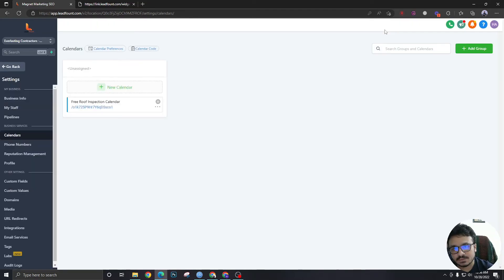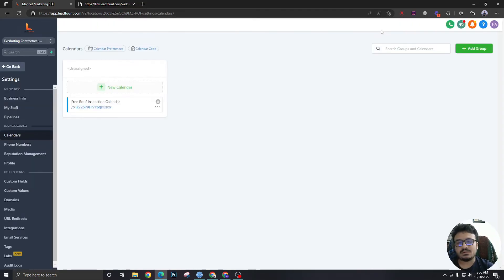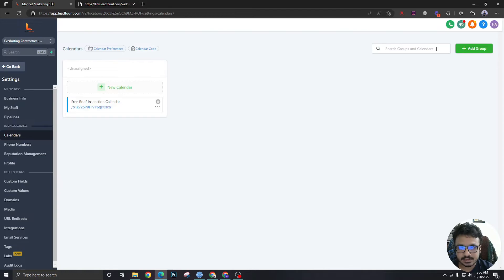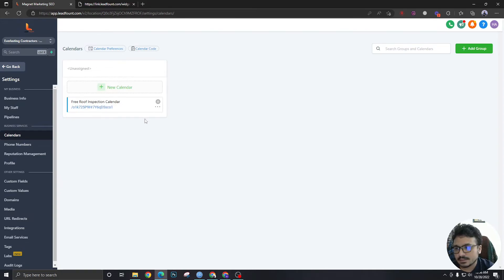So this is used for one versus one purpose where if you use calendar groups you will have the ability to have multiple people in the same calendar and do a round robin appointment assignment something like that.